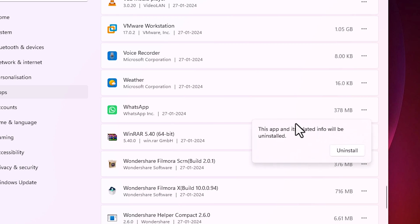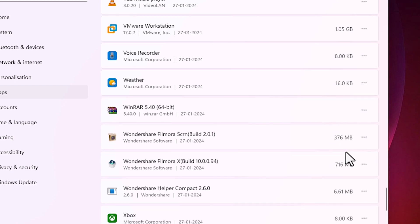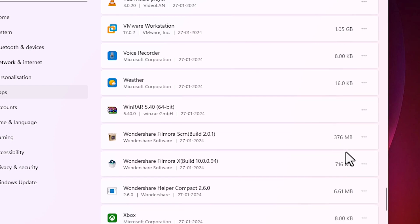It asks to uninstall or not. I click on uninstall and it takes a few seconds depending on the size of your WhatsApp and your WhatsApp is completely uninstalled from your PC or laptop by the simplest way.